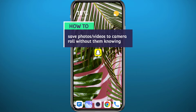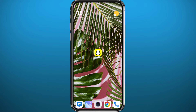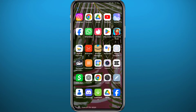Hello everyone and welcome back to another video. If you've been wondering how you can save photos and videos to your device from a Snapchat conversation without the other people in that conversation knowing that you have saved any photos or videos, you're in the right place. Today in this video I'll show you exactly how to do that, so let's jump right into it.